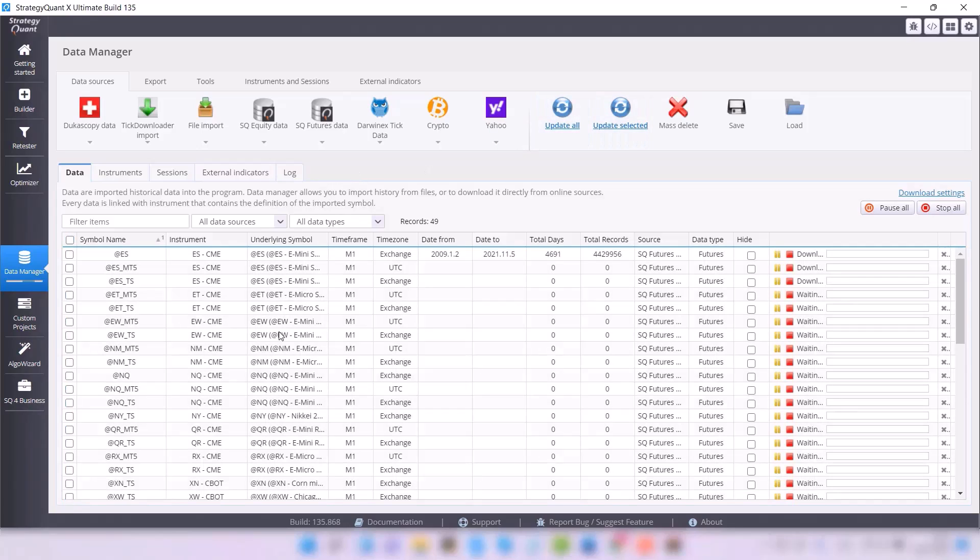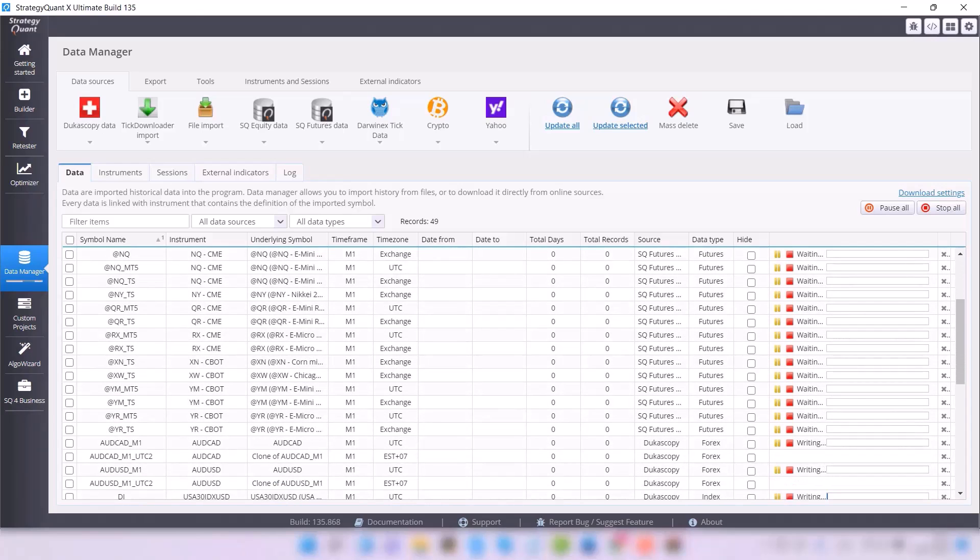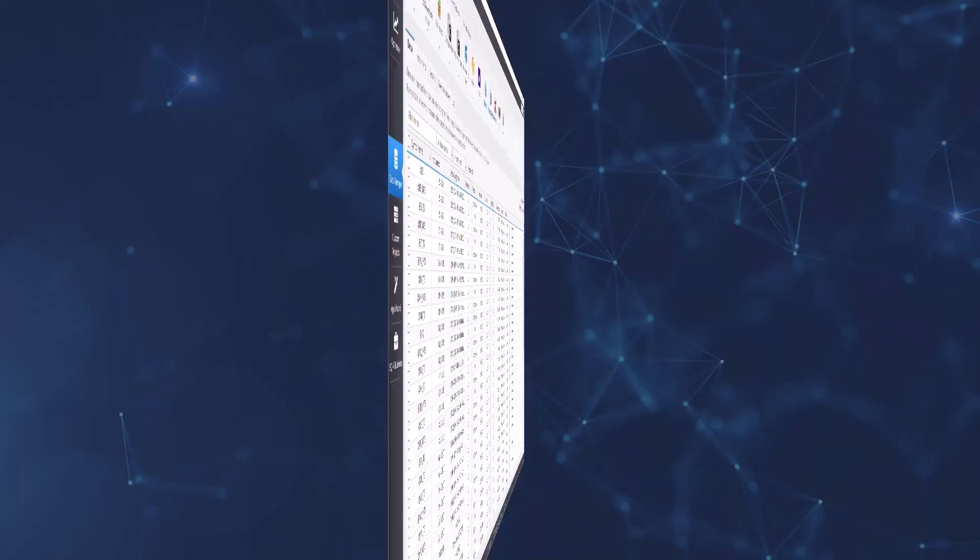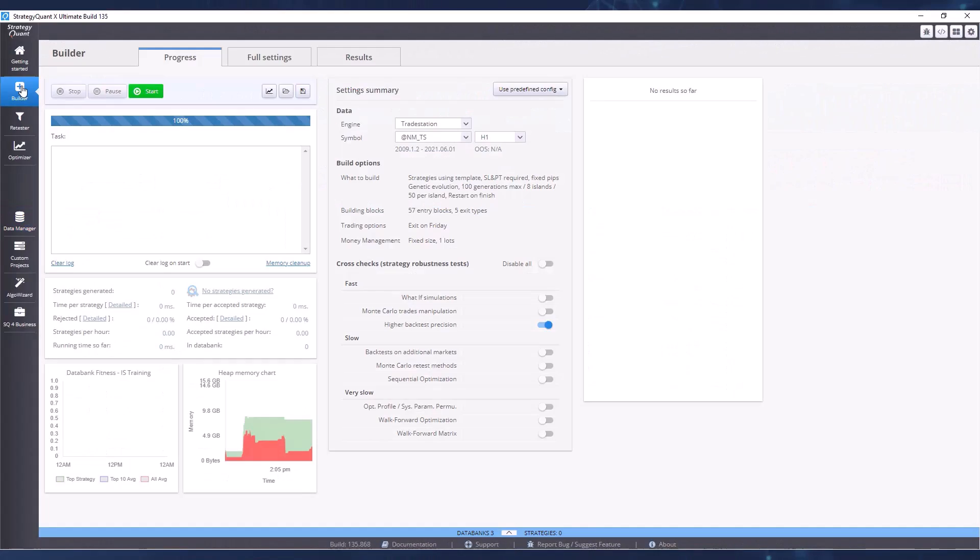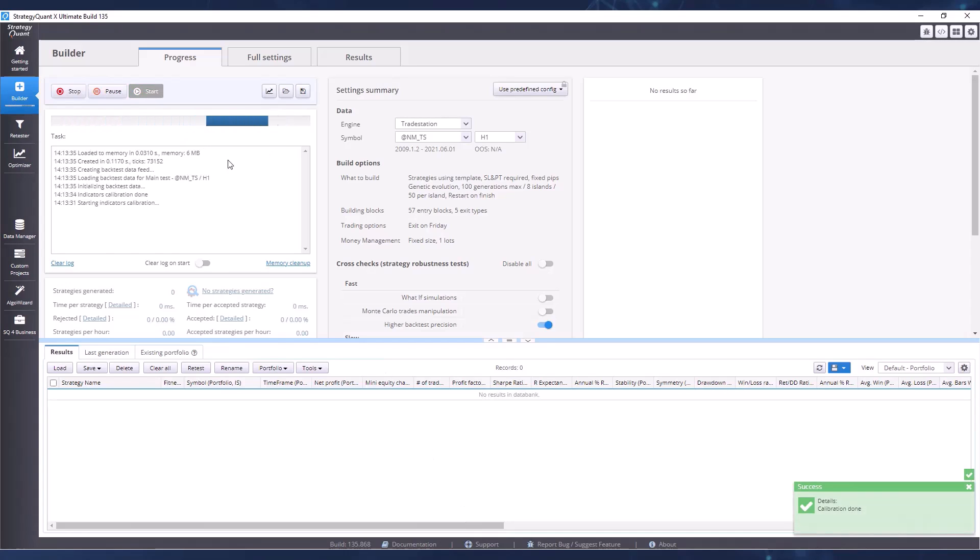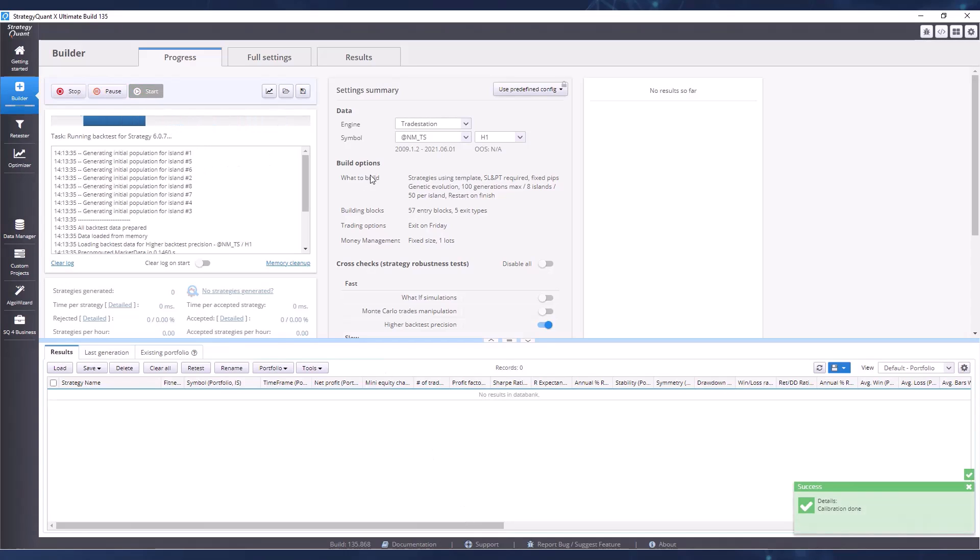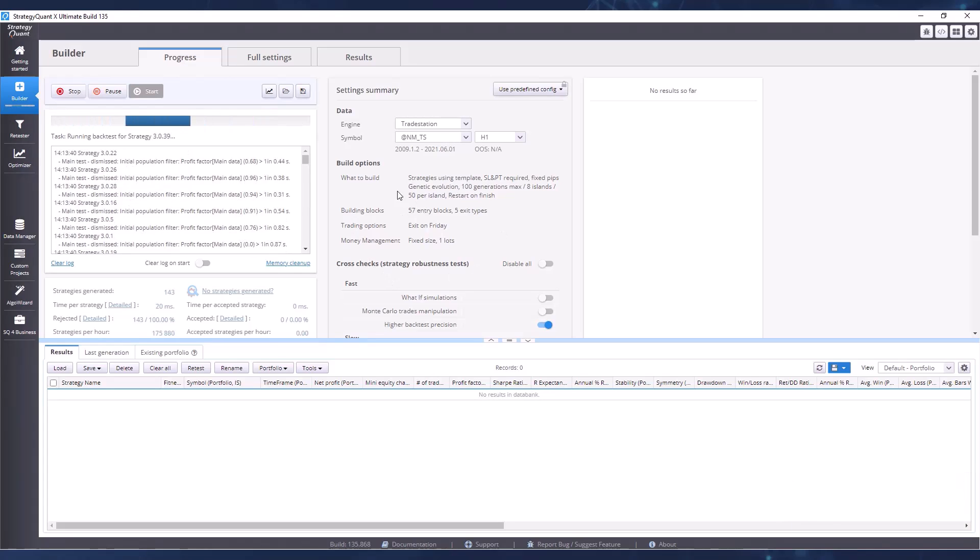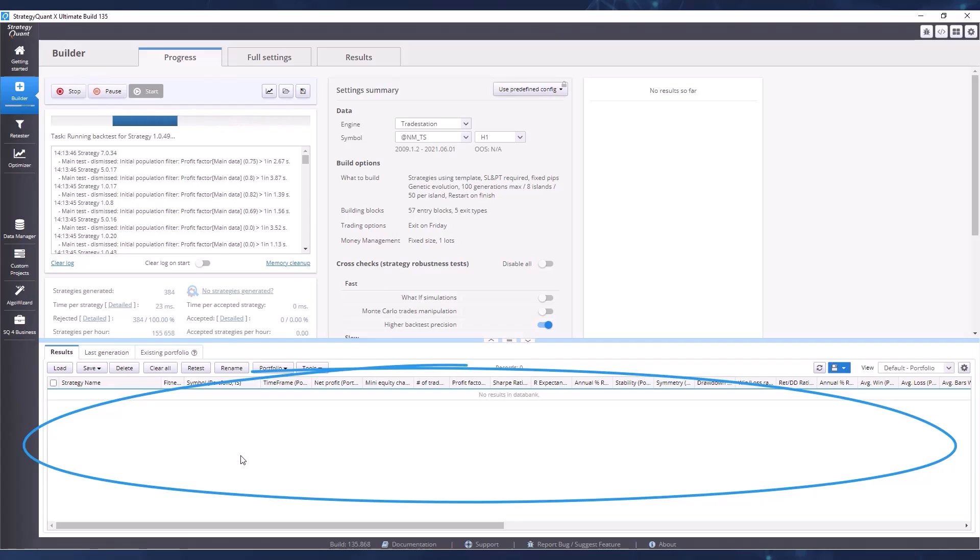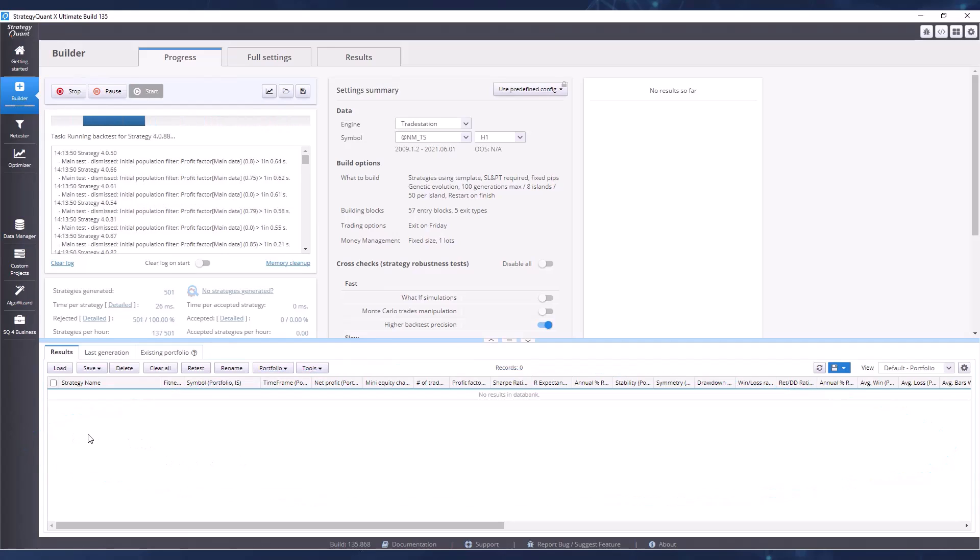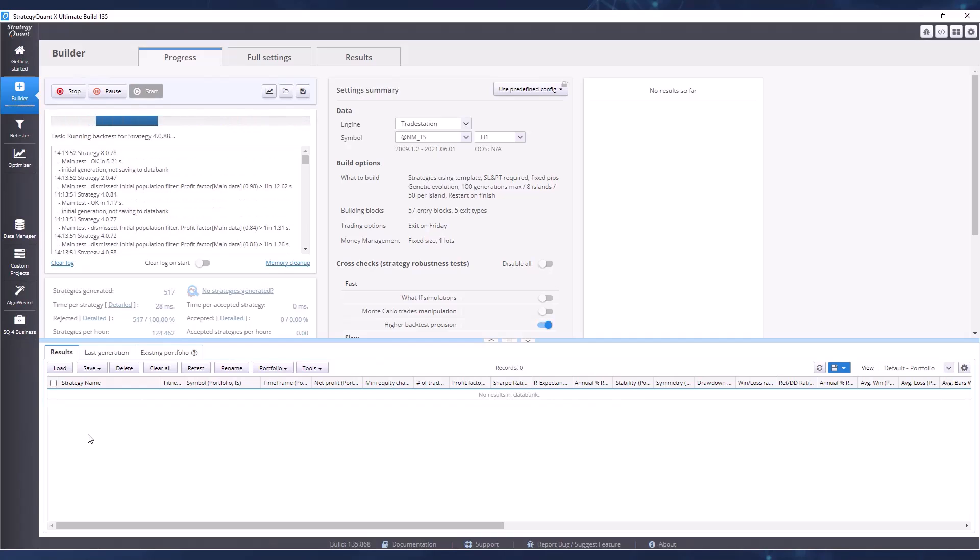We will be most interested in the builder tab where we build the strategies. For a very quick demonstration of what the building process looks like, I will click on the start button in the top menu. By default, StrategyQuant has certain parameters set to build the strategies. It will now use the strategies will start appearing in the section. After some time, it will take a while of course. The software also needs time to kind of warm up and start looking for strategies.